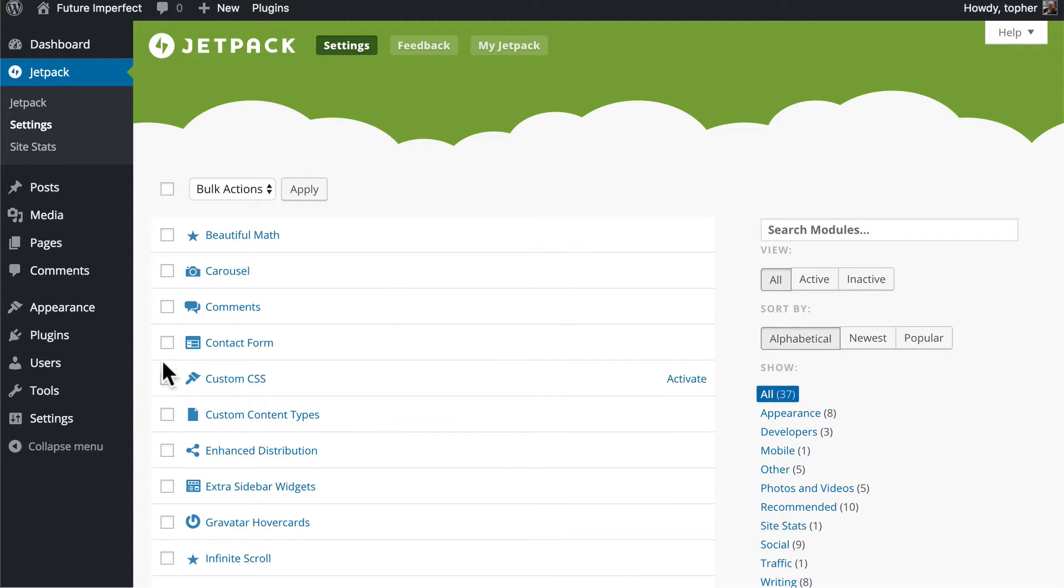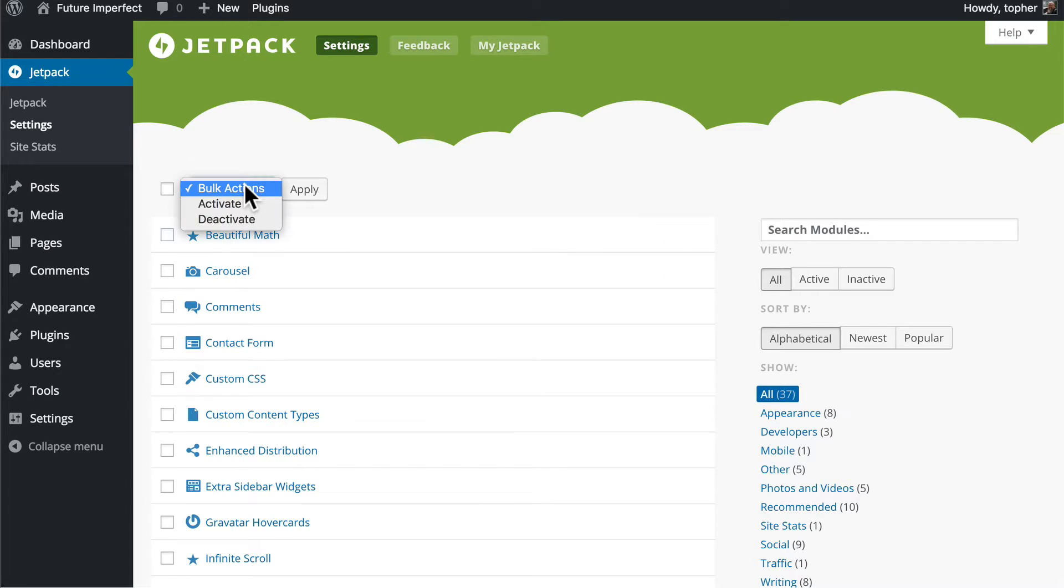You'll note that each one has a checkbox and then at the top there's a bulk actions option so you can bulk activate or deactivate. That's pretty handy.